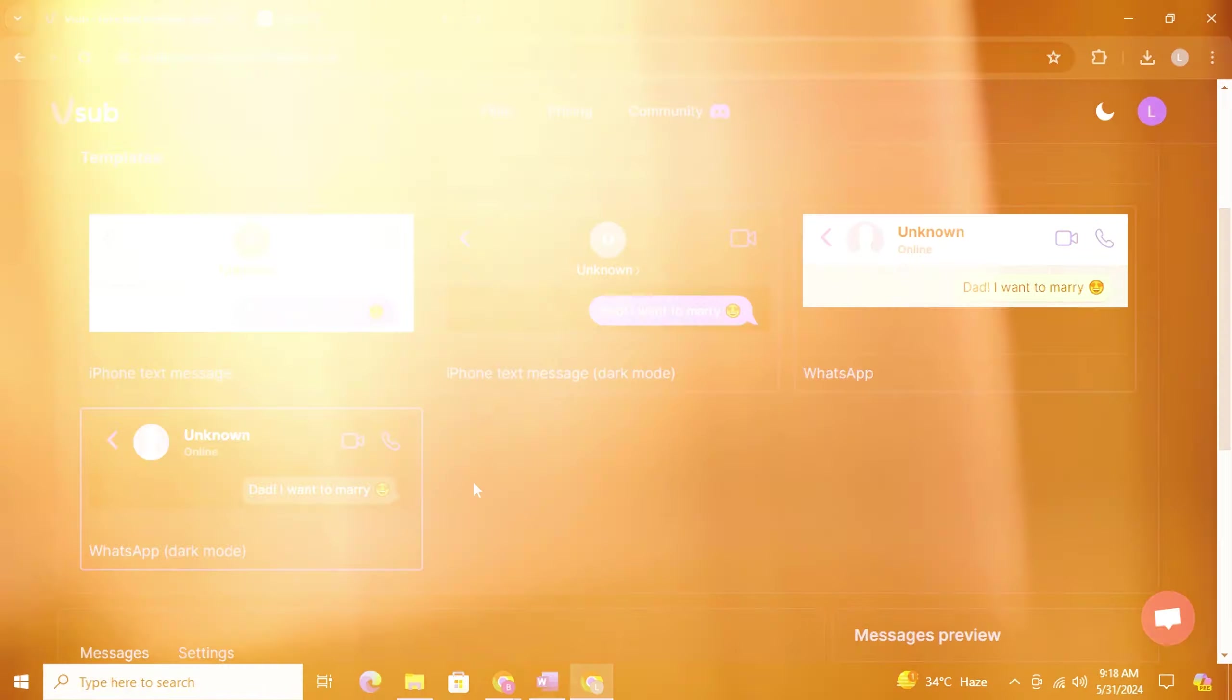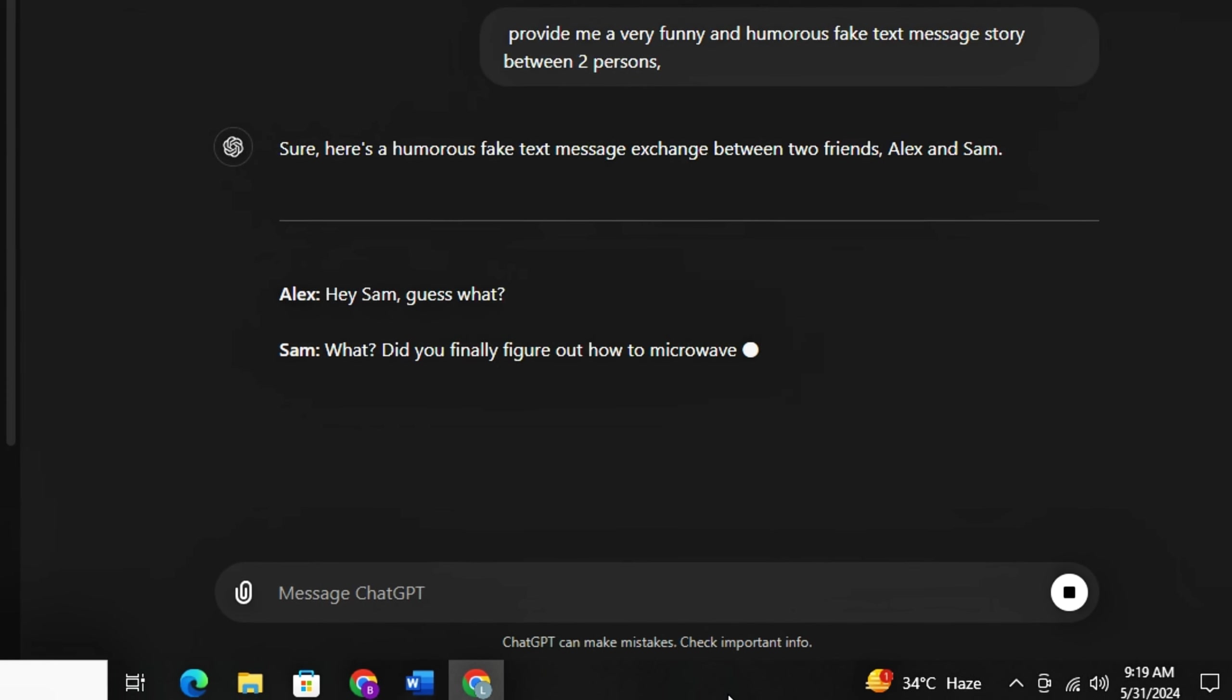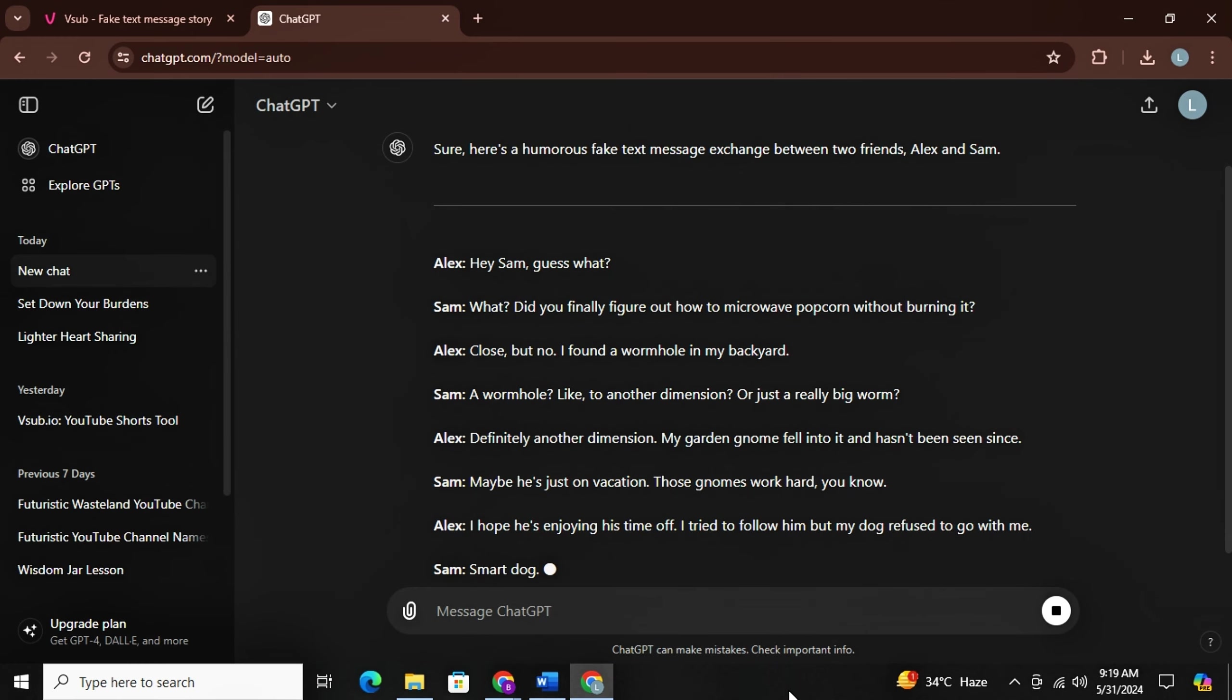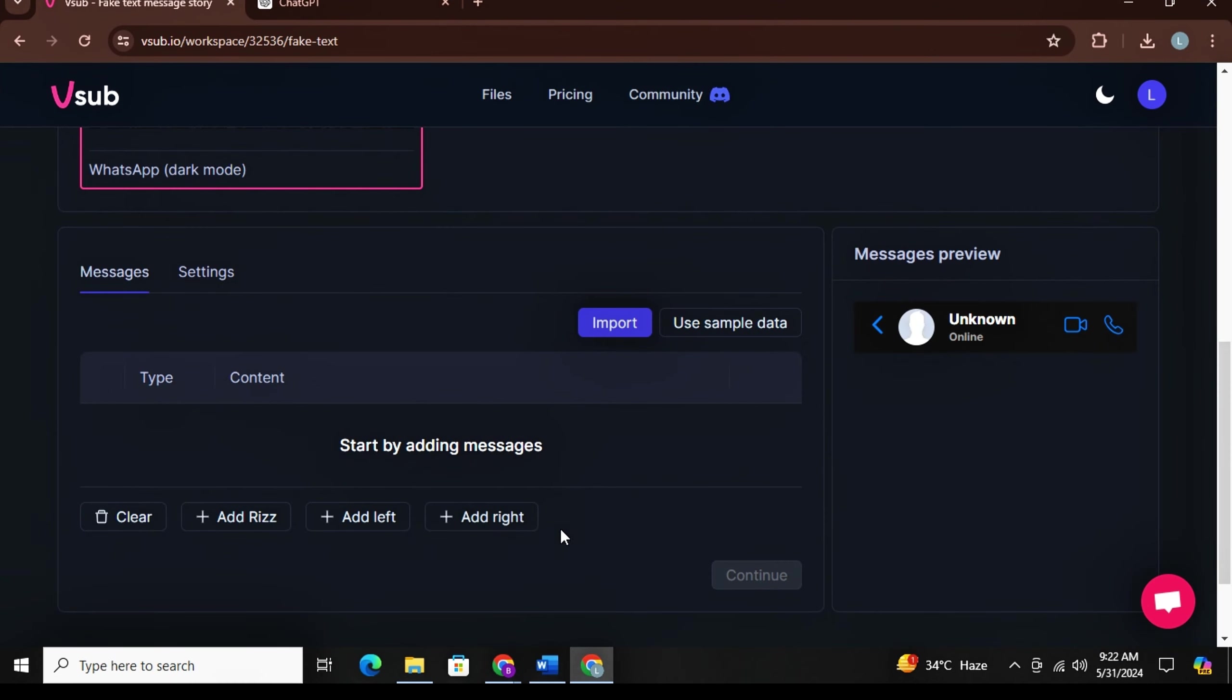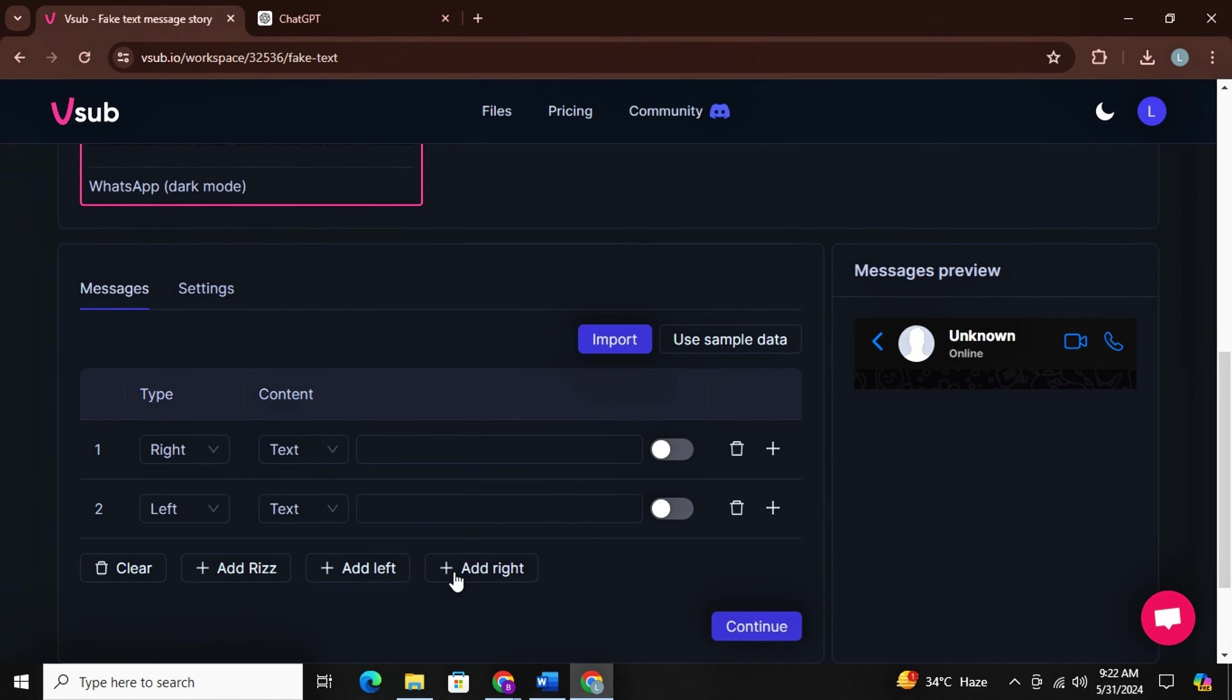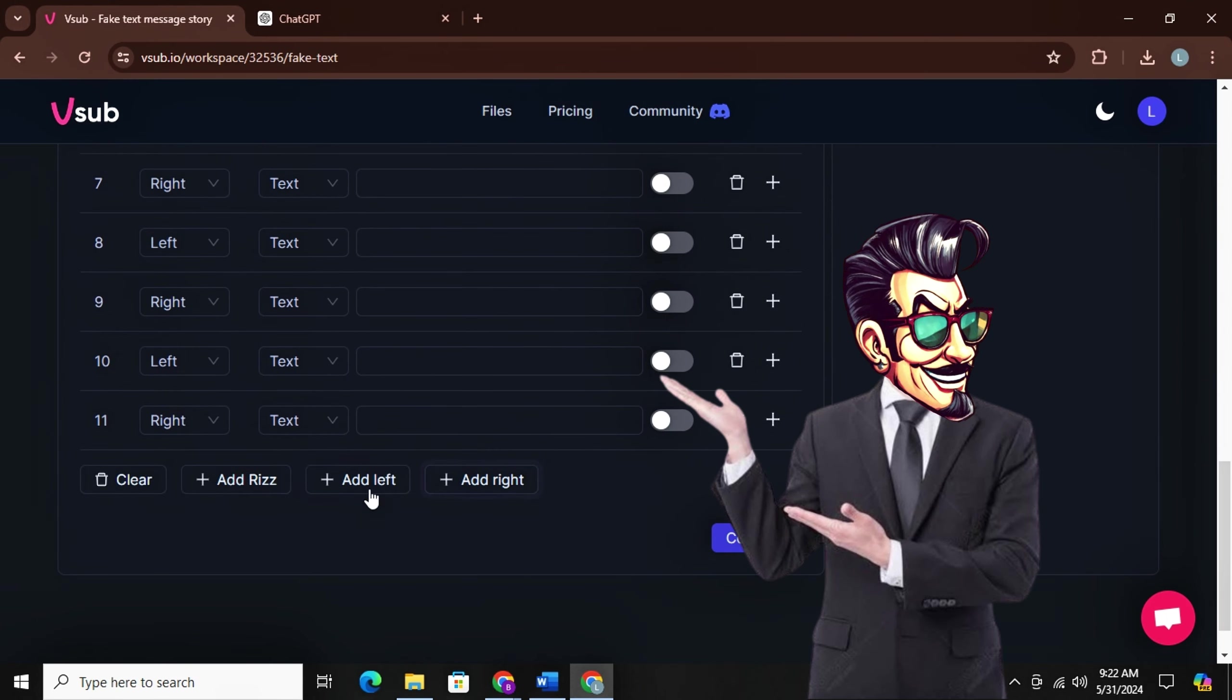Now I will simply go to ChatGPT and I will ask ChatGPT to provide me a very funny and humorous fake text message story between two persons in total 12 sentences. And you will have the story. Now here we have total 12 sentences. So we will come back and simply click on add right, then we will add left, then again right, then again left. Keep adding until total 12 blocks are ready.